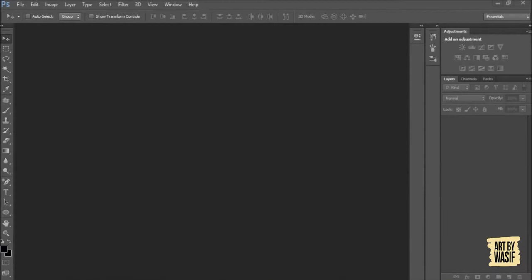Hey guys, assalamualaikum. I am Mohammad Wasif Gaur from Art by Wasif. This is my first video in which I will be teaching you some basics of Photoshop.